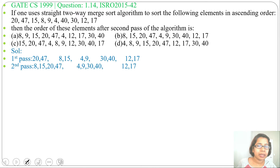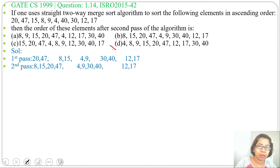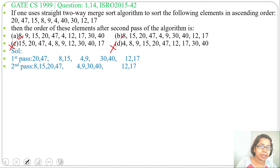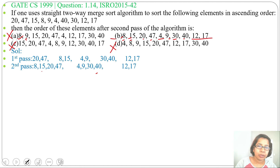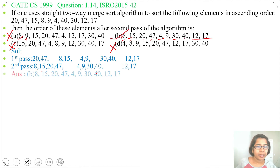So after the second pass, we get: 8, 15, 20, 47, 4, 9, 30, 40, 12, 17. Now check which option is correct. Option C and option D are wrong as they start with a different number rather than 8. Option A and option B start with 8. The second number: option A has 9, so wrong. Option B has 15, so 8, 15, 20, 47 — correct — then 4, 9, 30, 40 — correct — then 12, 17. So the answer is option B.